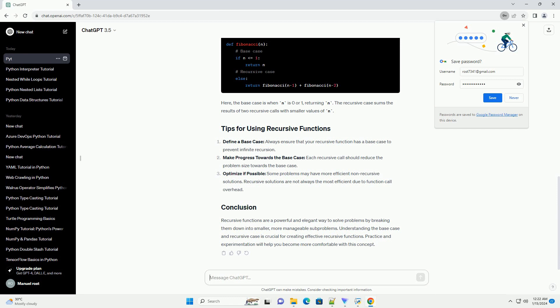Another common example is generating the Fibonacci sequence using recursion. Here, the base case is when n is 0 or 1, returning n. The recursive case sums the results of two recursive calls with smaller values of n.